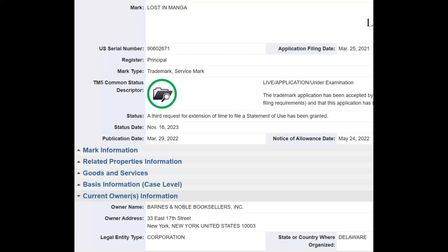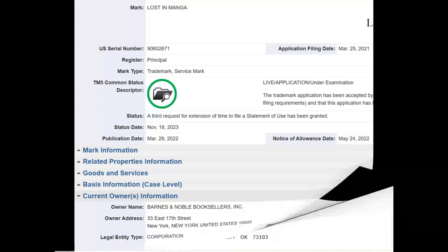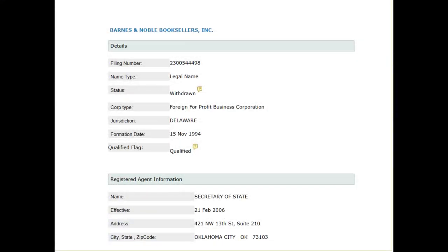I would posit that the actual corporate government that rules us today, based on foreign interest, has its capital in Delaware, because it appears that all major business filings go back to Delaware. When we look at Barnes and Noble Booksellers Incorporated, who filed this trademark? We go down and find out it was the secretary of state — and that's the only name given — out of Oklahoma.